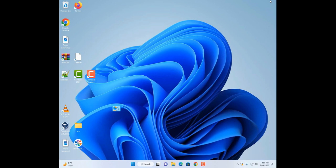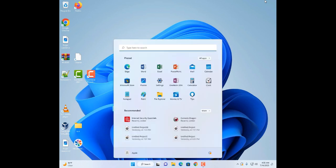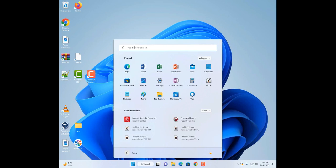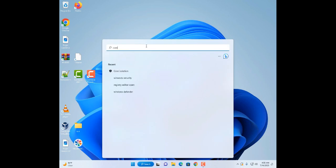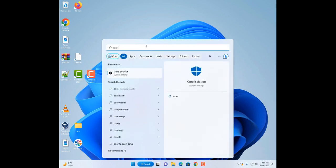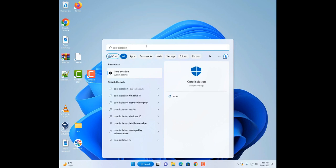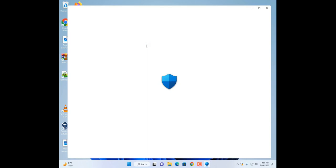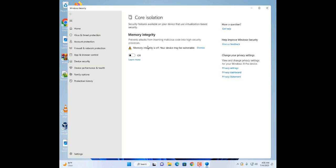The other thing you may want to do is turn off Memory Integrity. To access this, press the Windows key and type 'core isolation'. Memory Integrity is a security feature built into the Windows OS that protects against unauthorized modification to system code. If you turn it off, that will help give you some leverage when running those games.